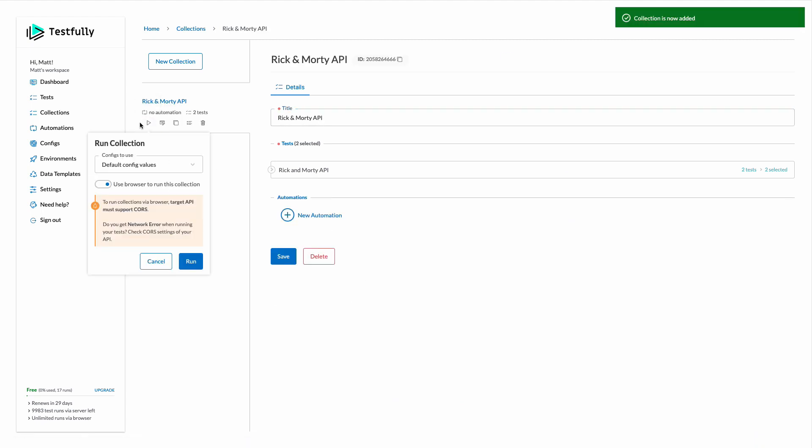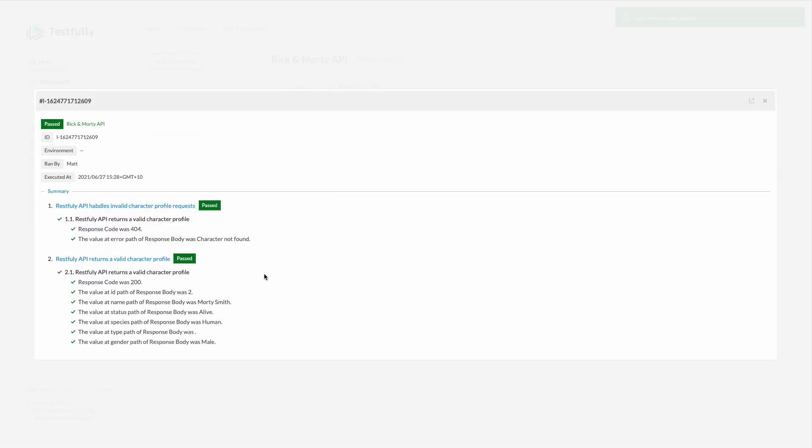Let's run our collection and see what happens. Both of the test cases as you can see are passing.